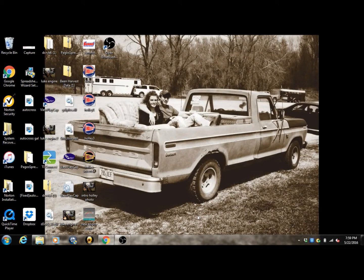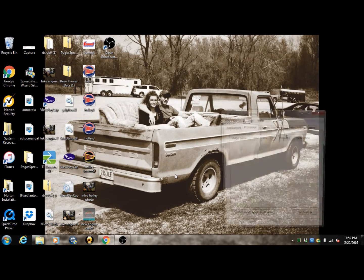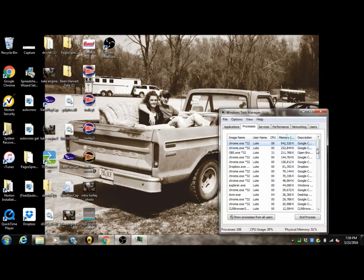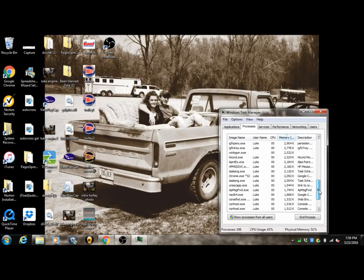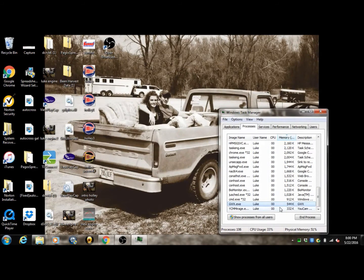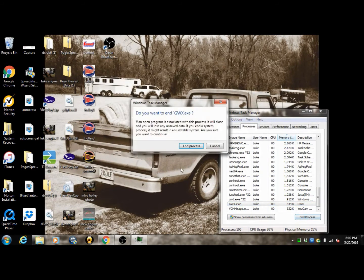I originally did this but I would still get the notifications even though I wanted it to stop. So the next thing we're going to do is pull up our Task Manager by pressing Ctrl+Alt+Delete at the same time, which brings up our Task Manager. Now we scroll down and it should be hiding in here somewhere — Microsoft is pretty sneaky — so we're going to go ahead and end this process.